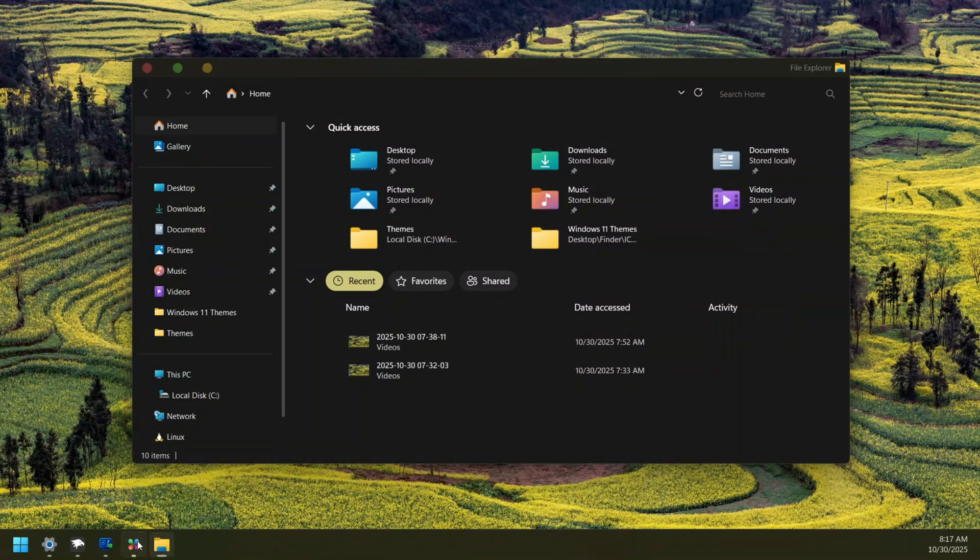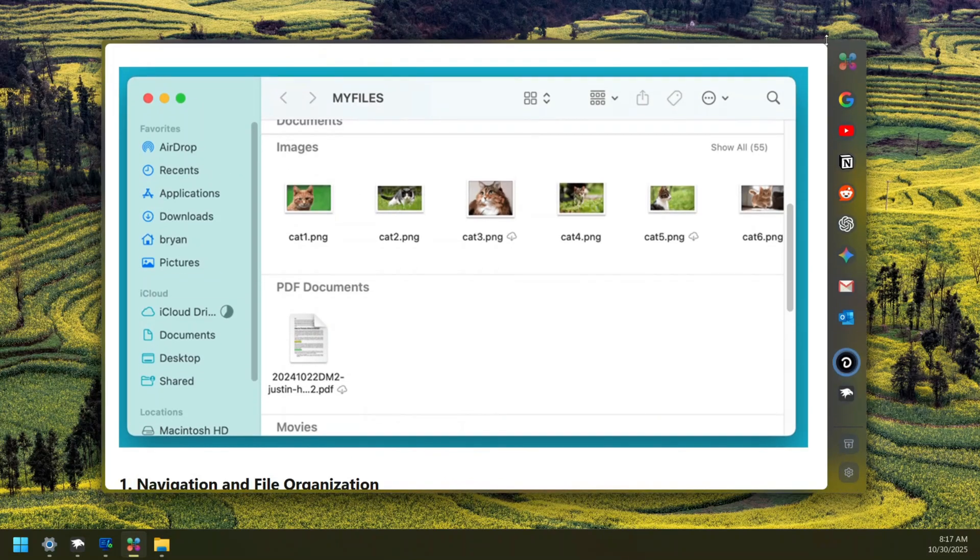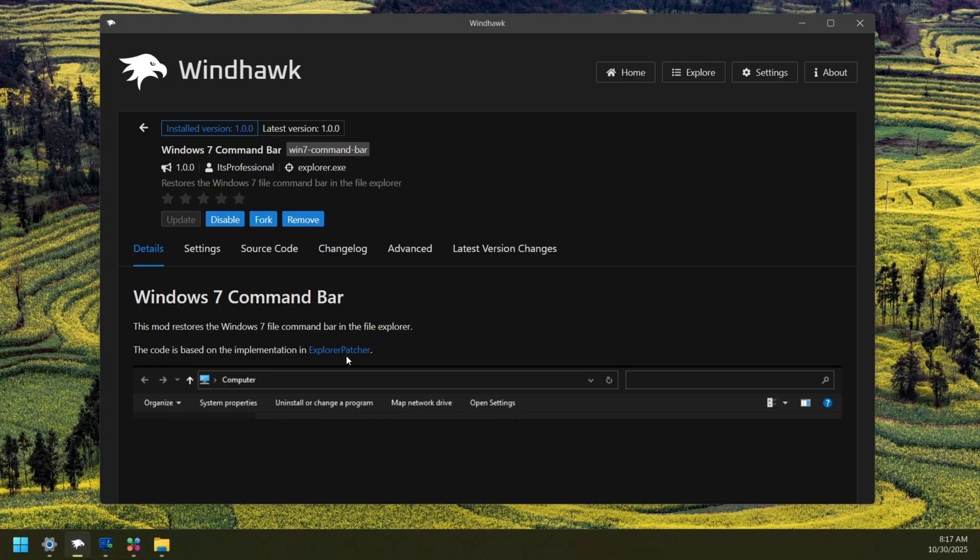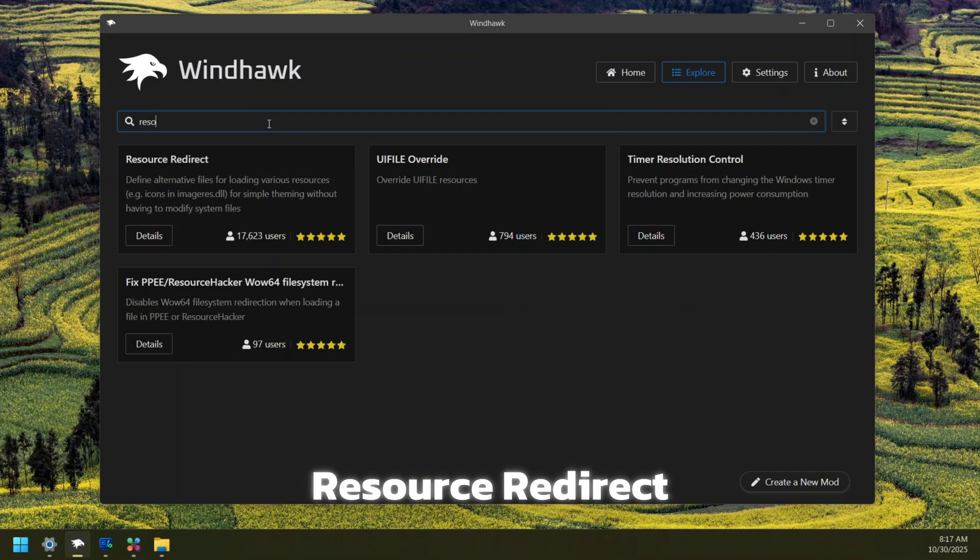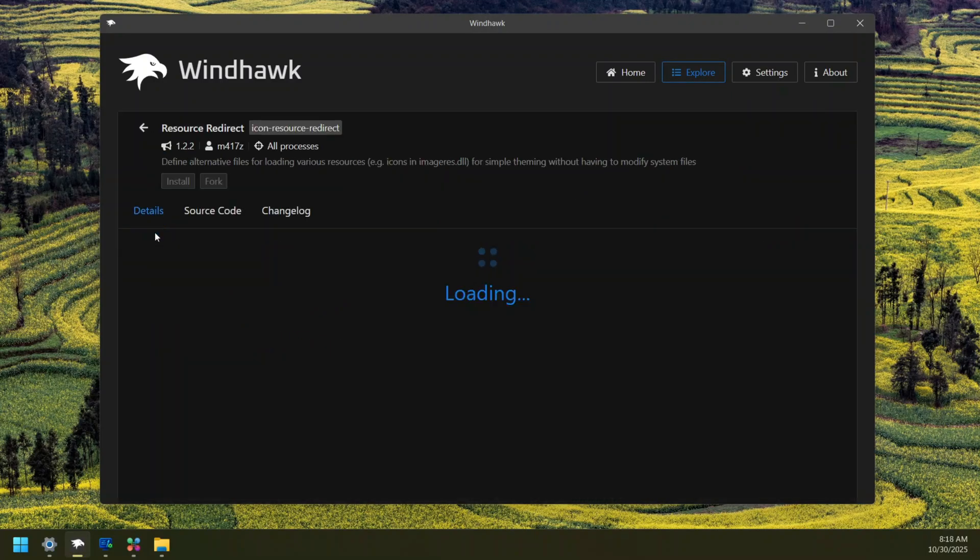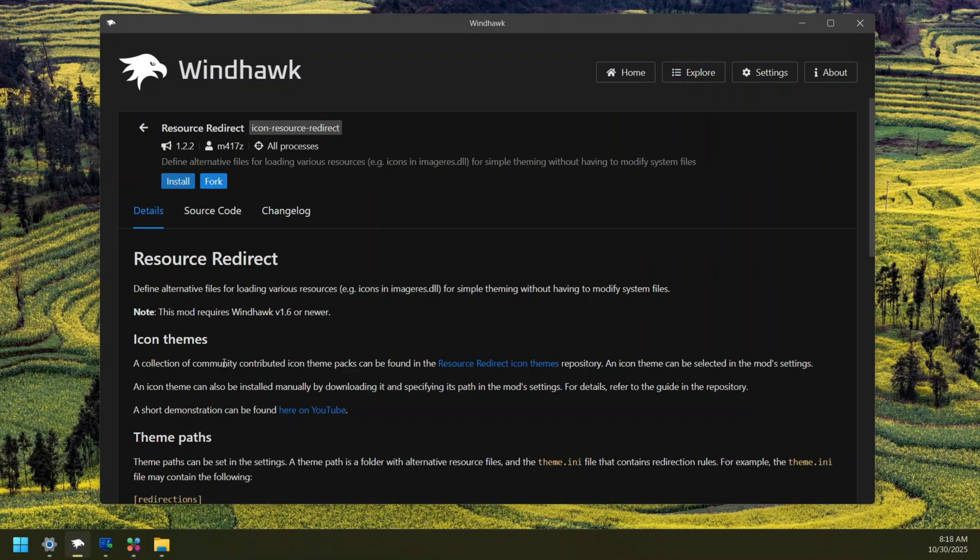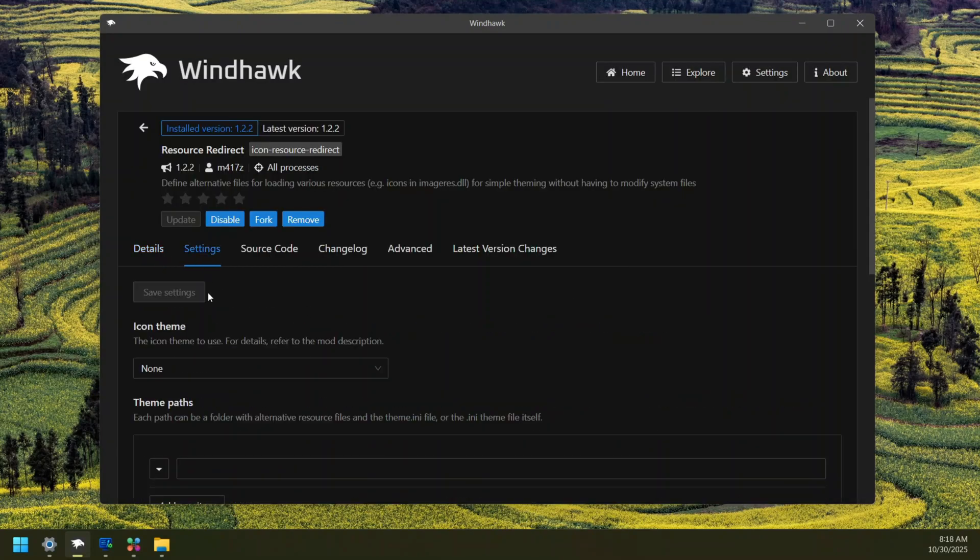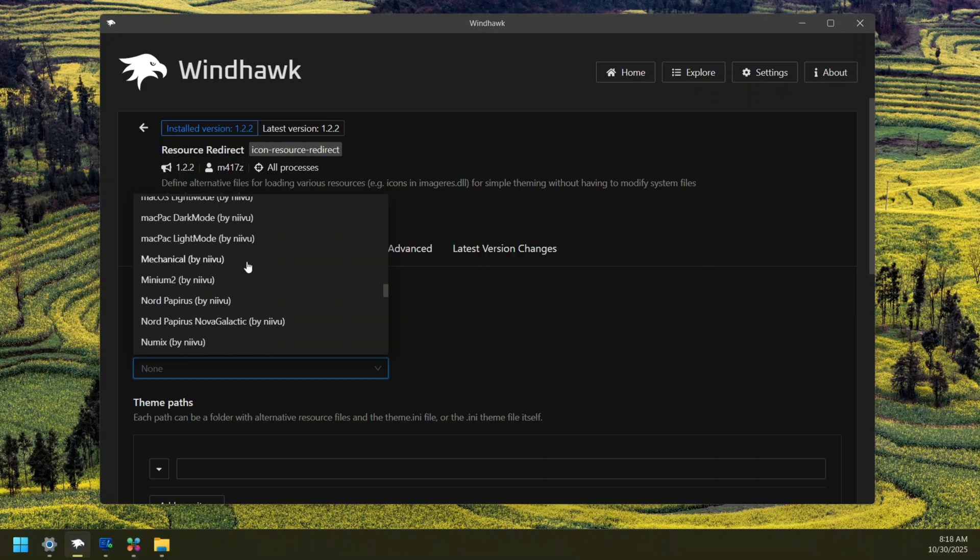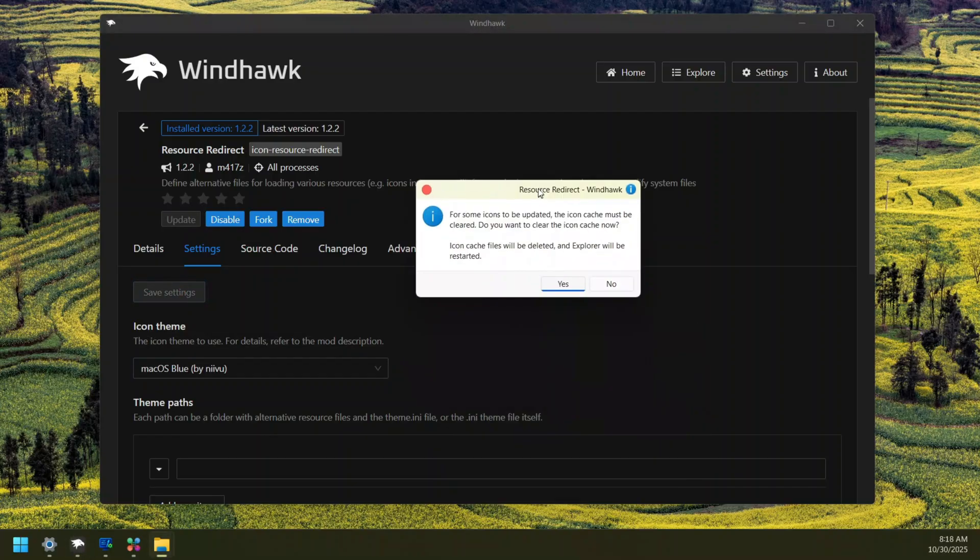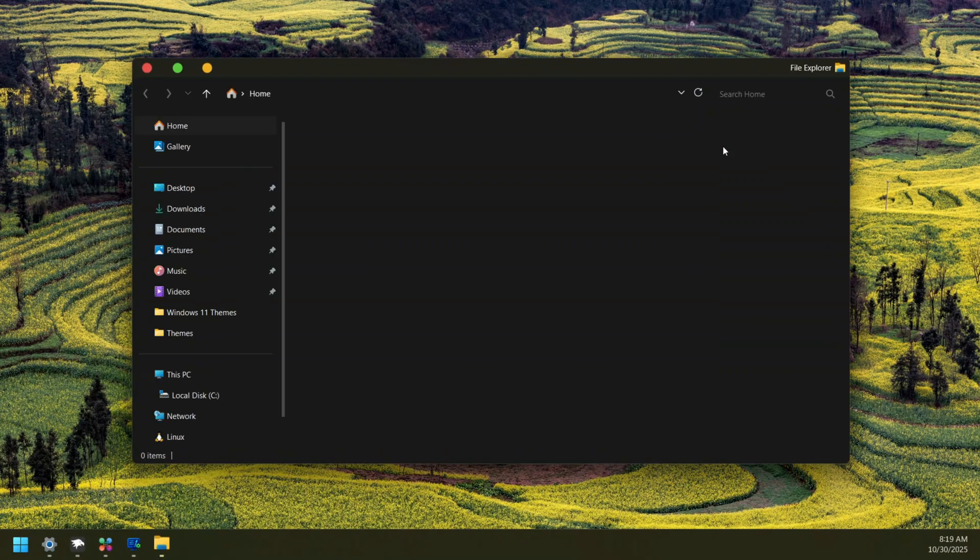The next thing we are going to do is to get that blue icon pack on our Windows Explorer. To do that, we are going to use a mod inside WinDHawk called Resource Redirect. Just look for Resource Redirect and here is the mod. What I'll do is just click on details and click on install. Once installed, just head to settings over here and look for macOS because we are going for macOS. With this I'm just going to go with the macOS Blue and just click on Save Settings. Once you click on it, you are going to see this pop up. Just click on yes to install.